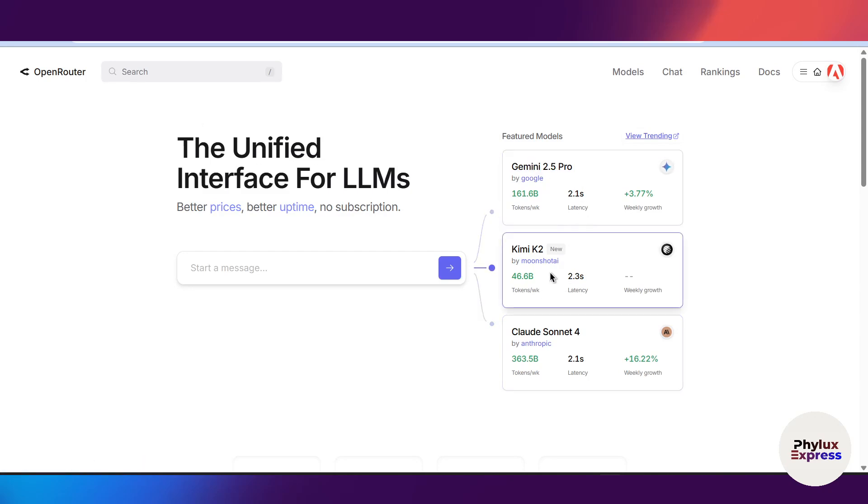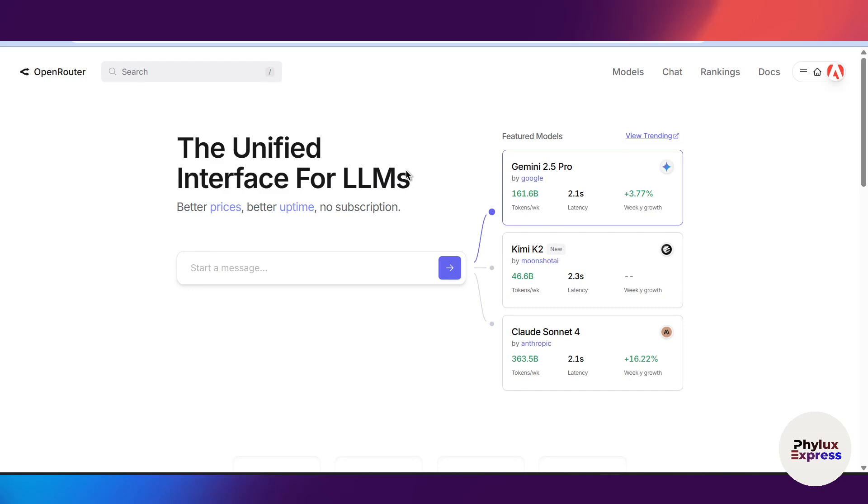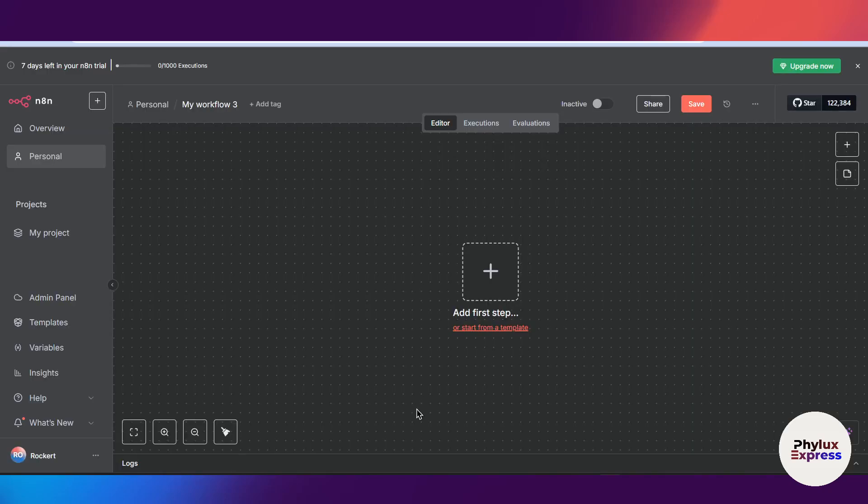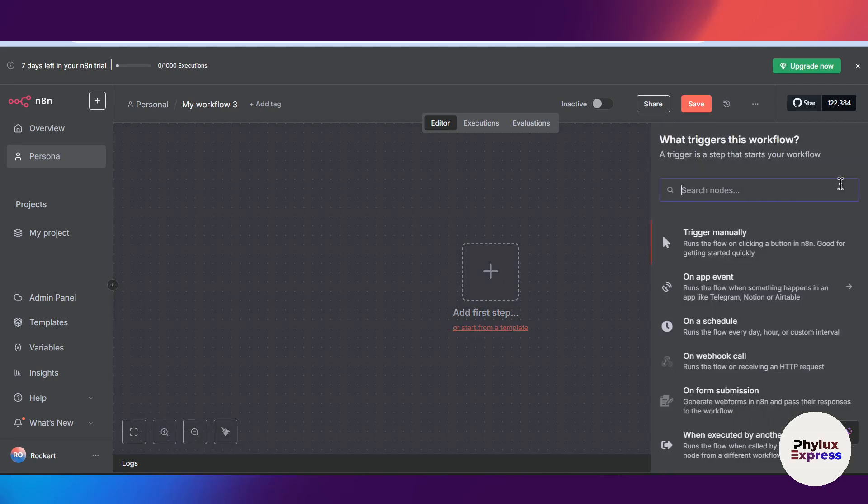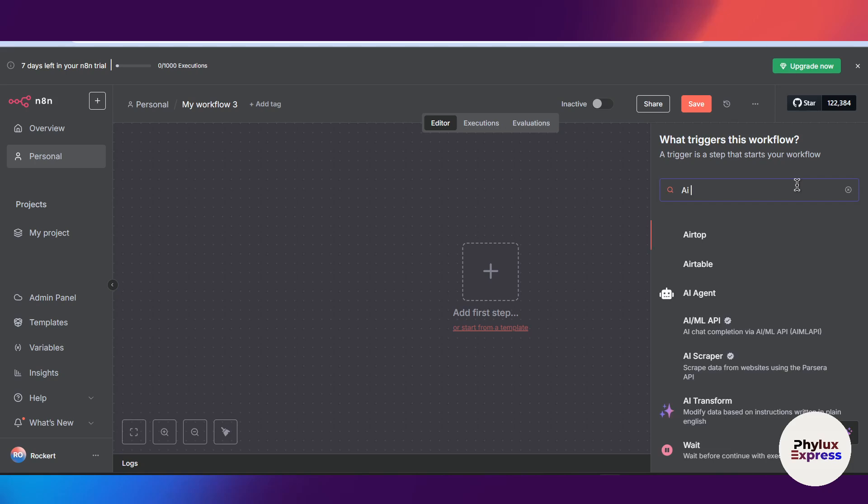Like Gemini Pro, then they have Kimi T2 and then Cloud Sonnet 4, but these are paid. So let's get started. First thing, let's move to our workflow. I have created this workflow and I have opened. Now what you have to do is first add an AI agent over here.